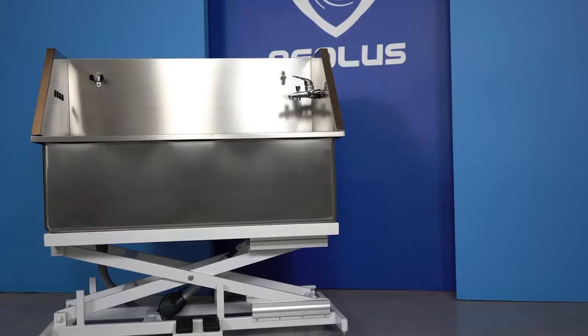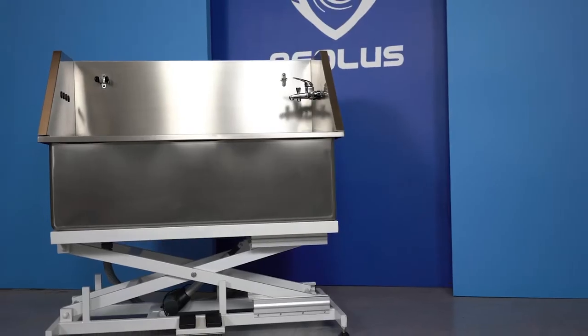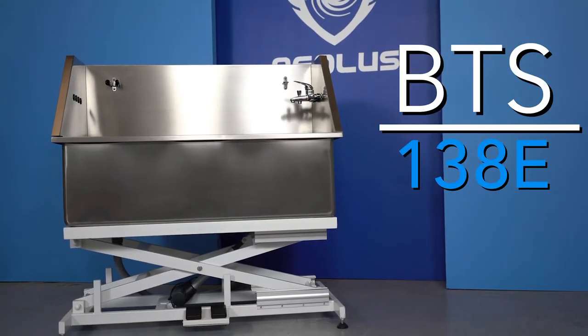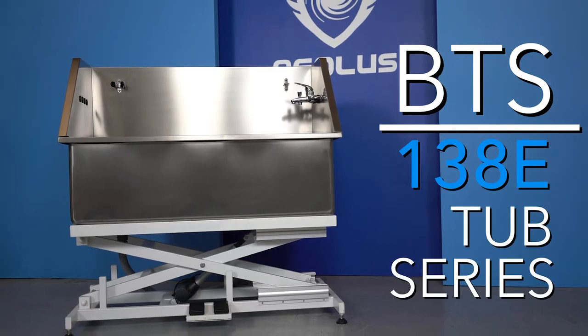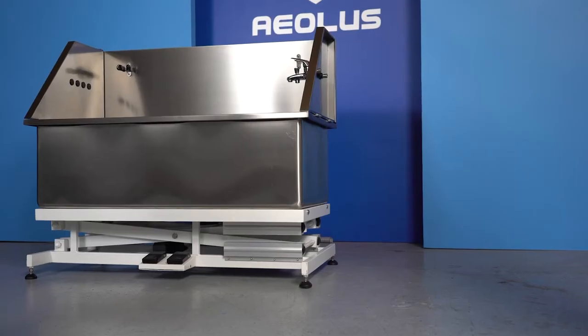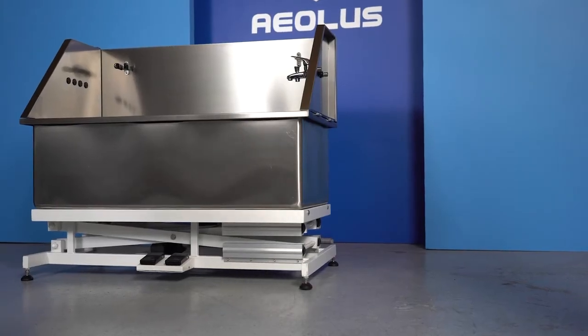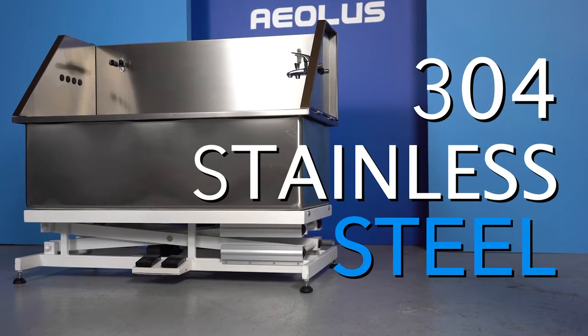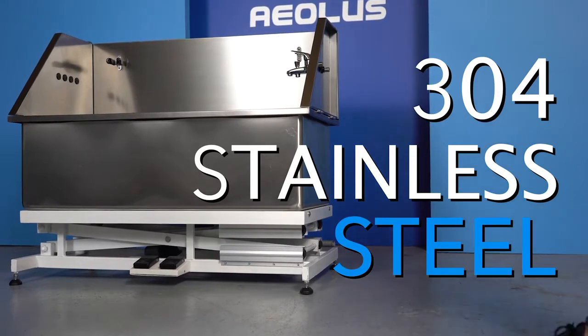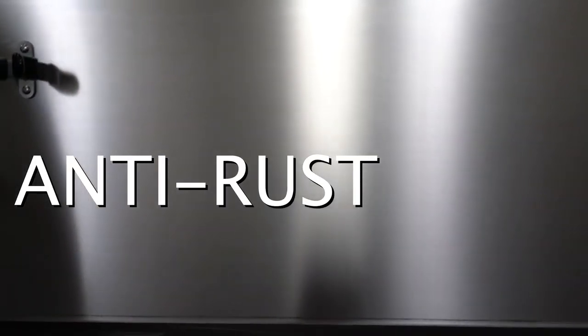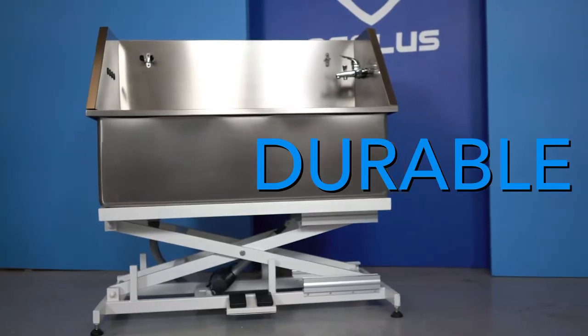The Aeolus International Pet Products BTS 138E Tub Series. This bathtub is constructed from 100% 304 stainless steel giving it anti-rusting properties and incredible durability.